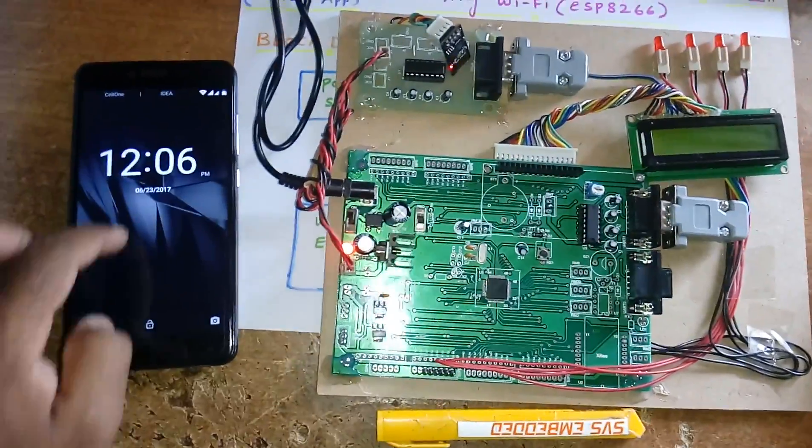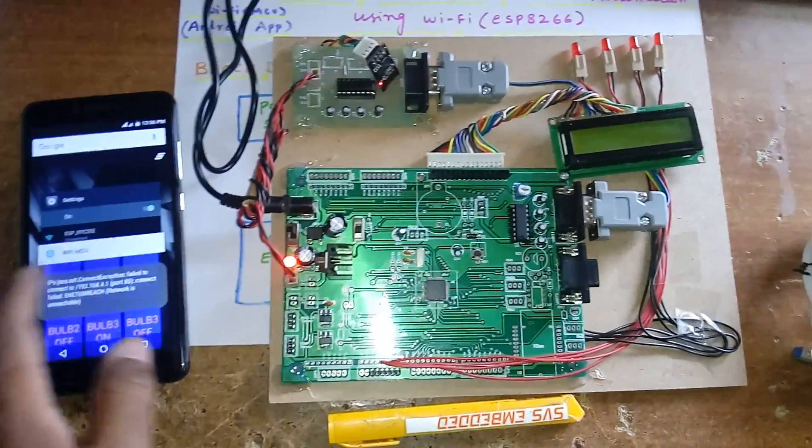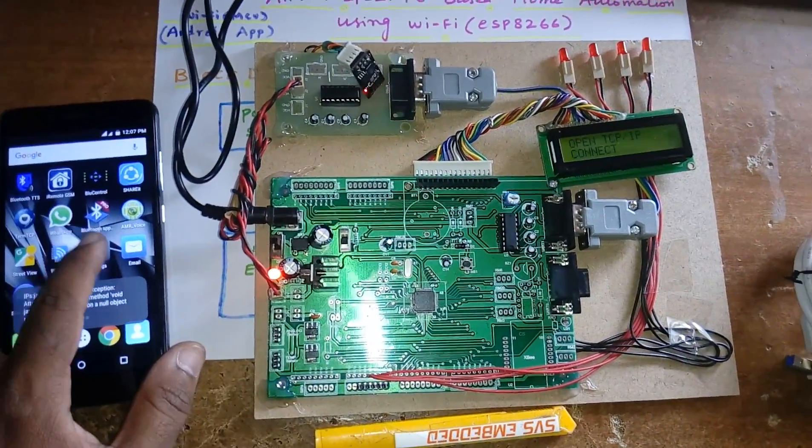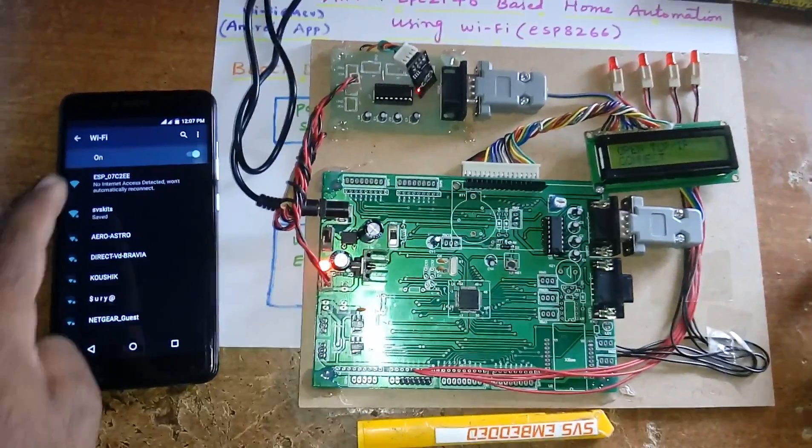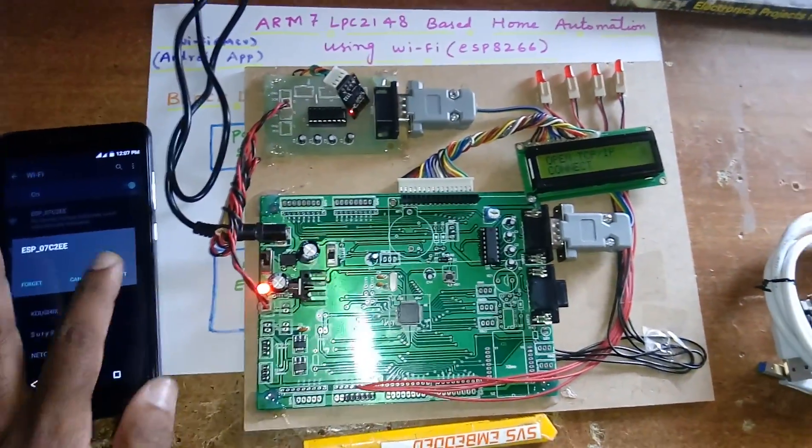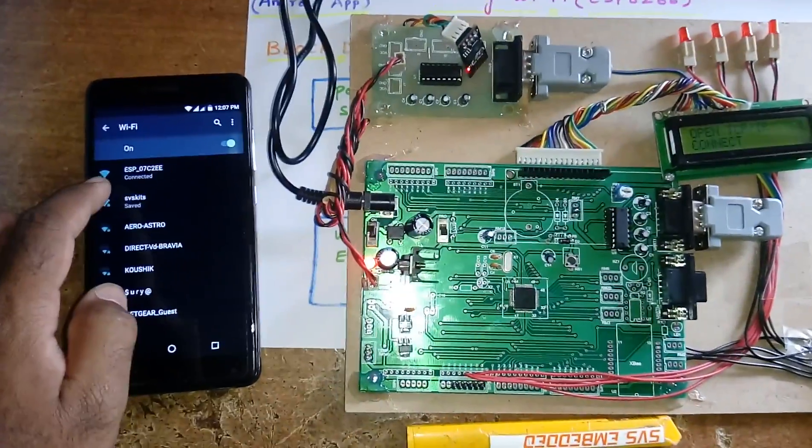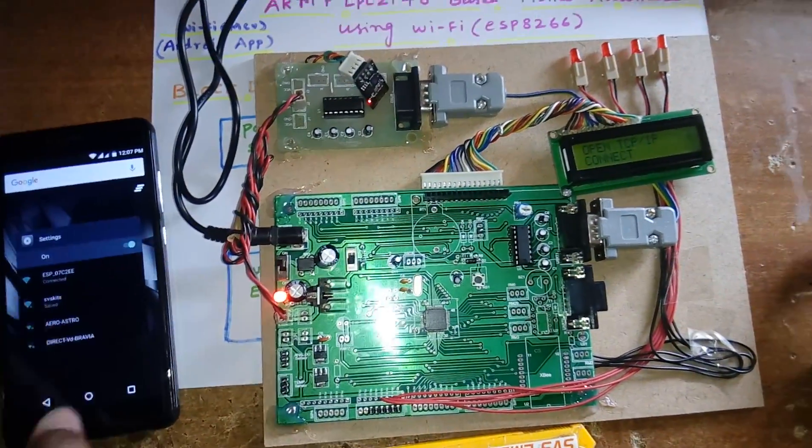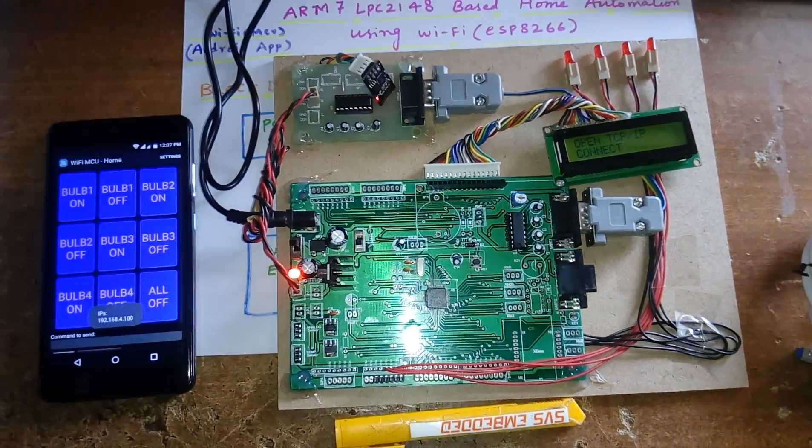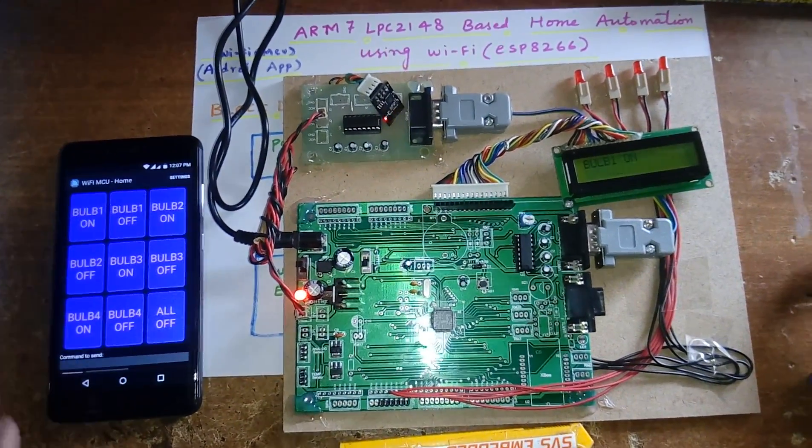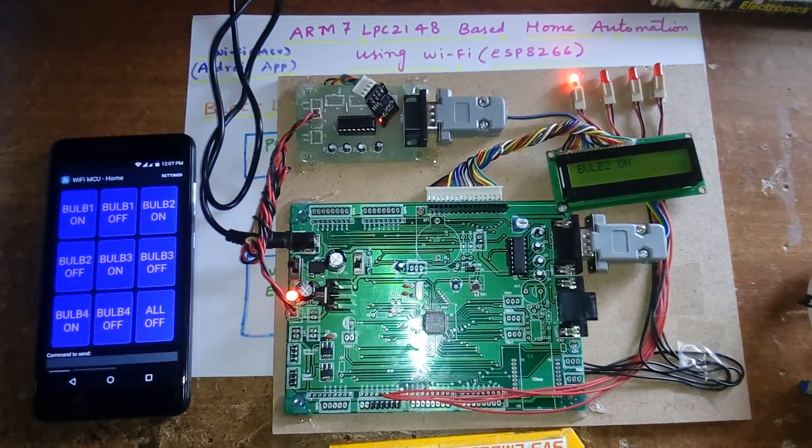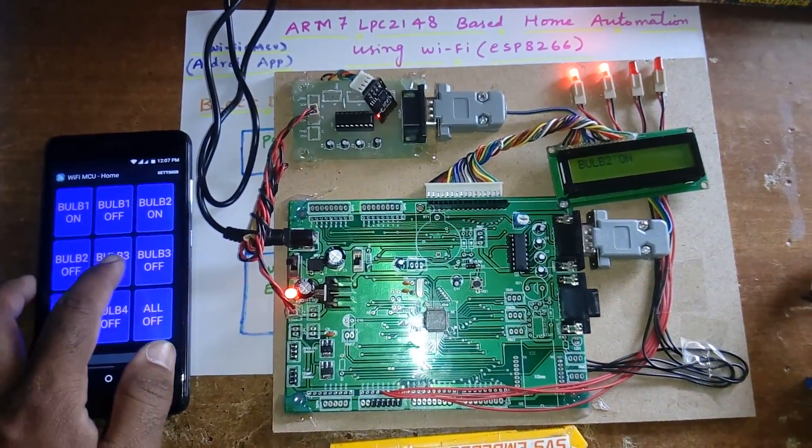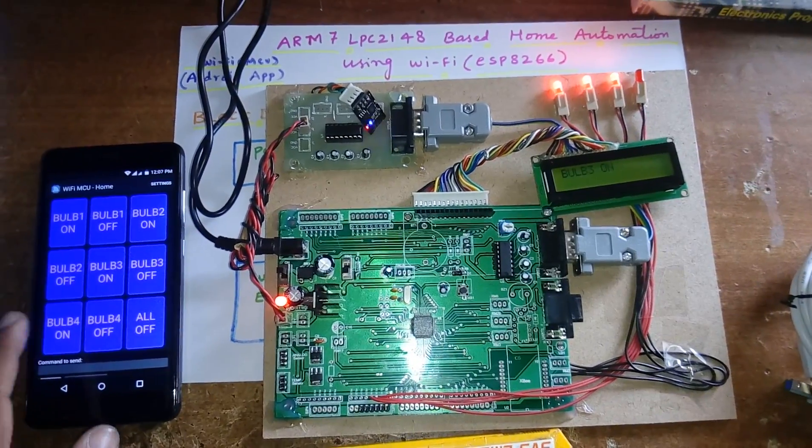Okay, open and check it. Then go to settings, open WiFi, connect. Obtaining IP address, connected. Then back, open WiFi MCU app. Bulb 1 on, bulb 2 on, bulb 3 on, bulb 4 on, all off.